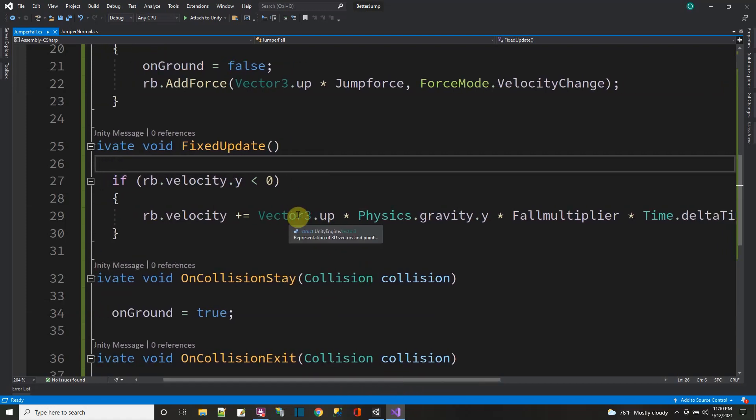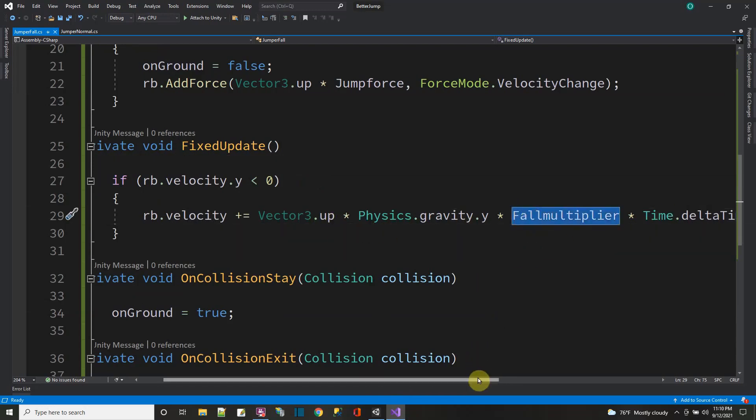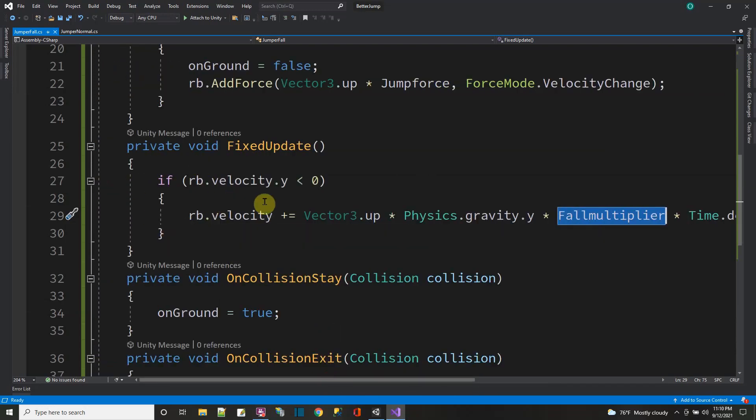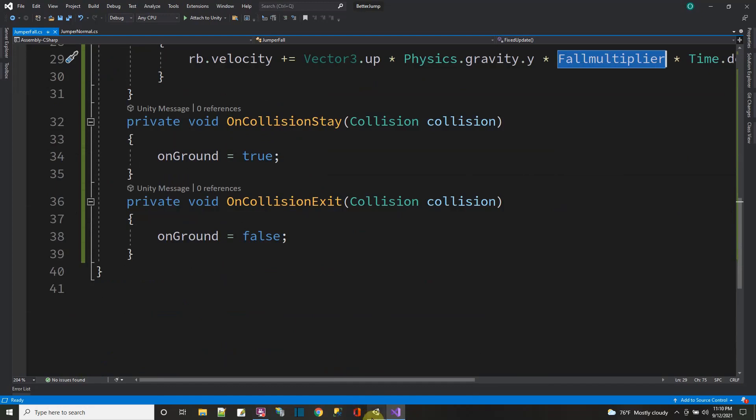So what I do is I take the vector 3 up times the gravity y times the fall multiplier to make it fall faster, times time delta time. And this code right here, this is what makes it fall faster. The rest is all the same.